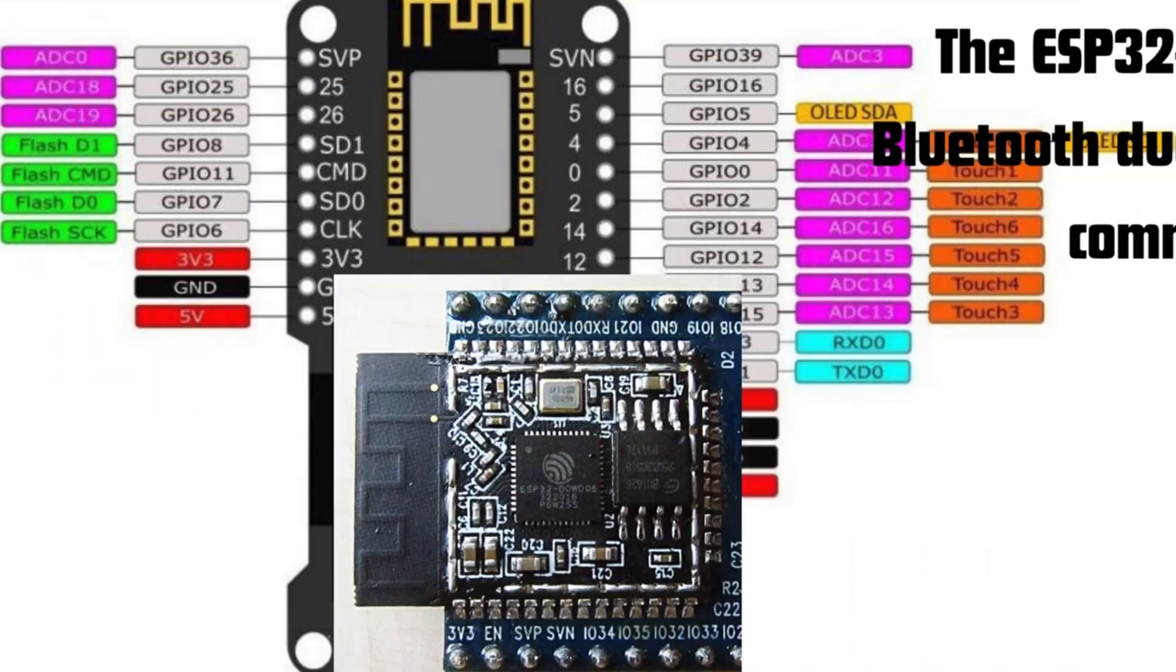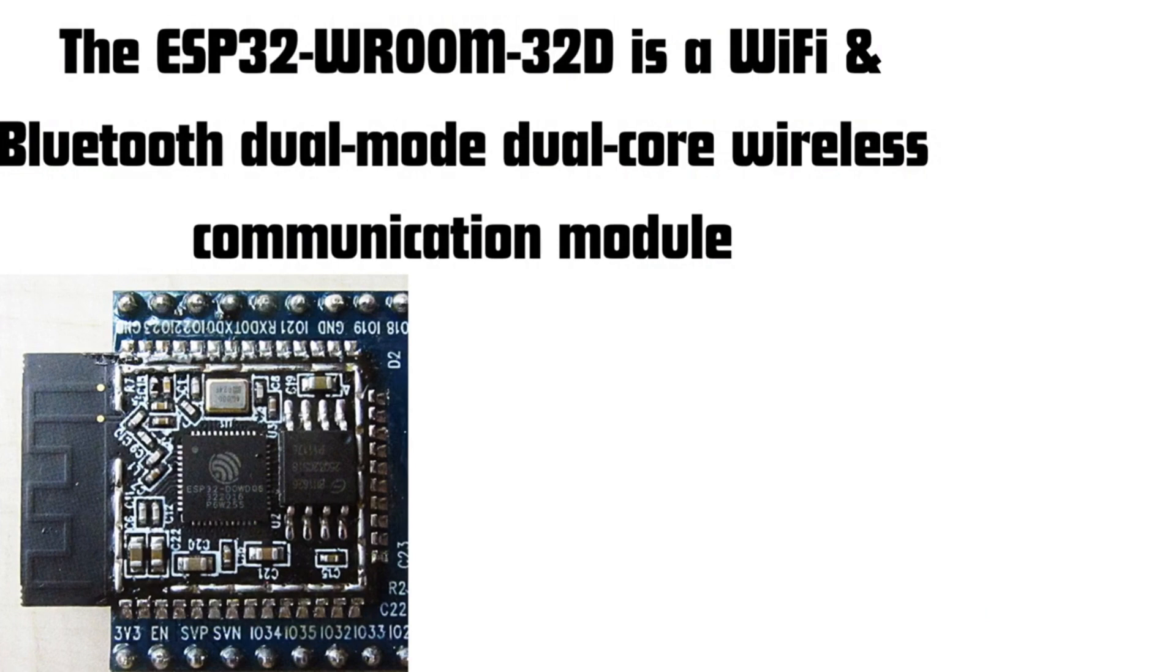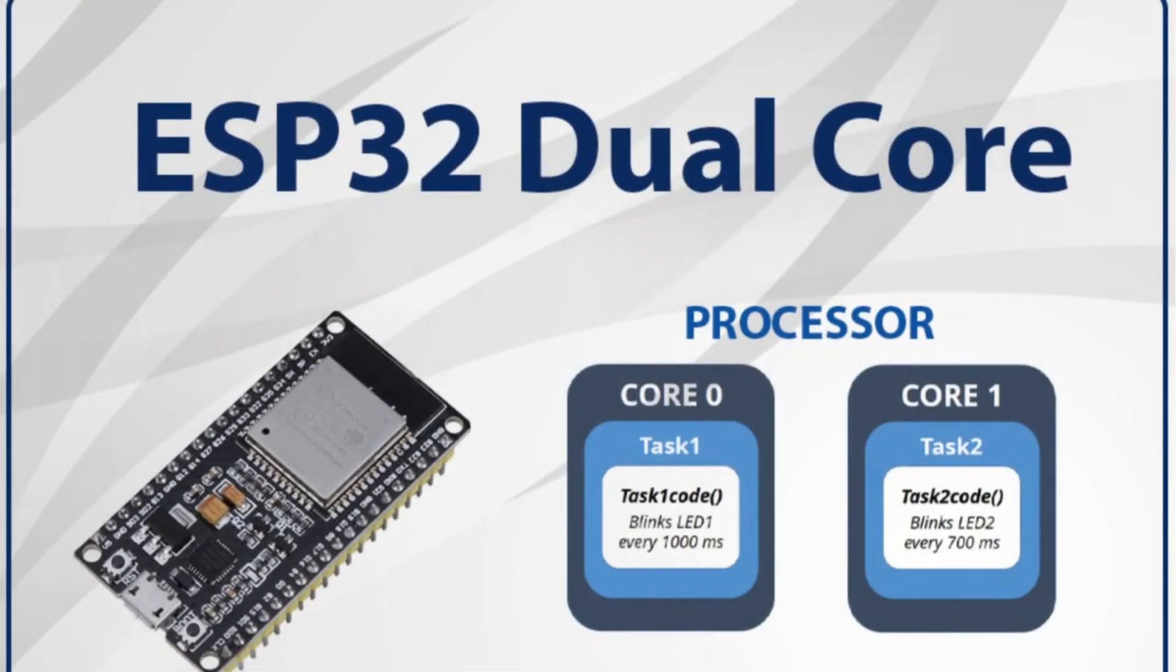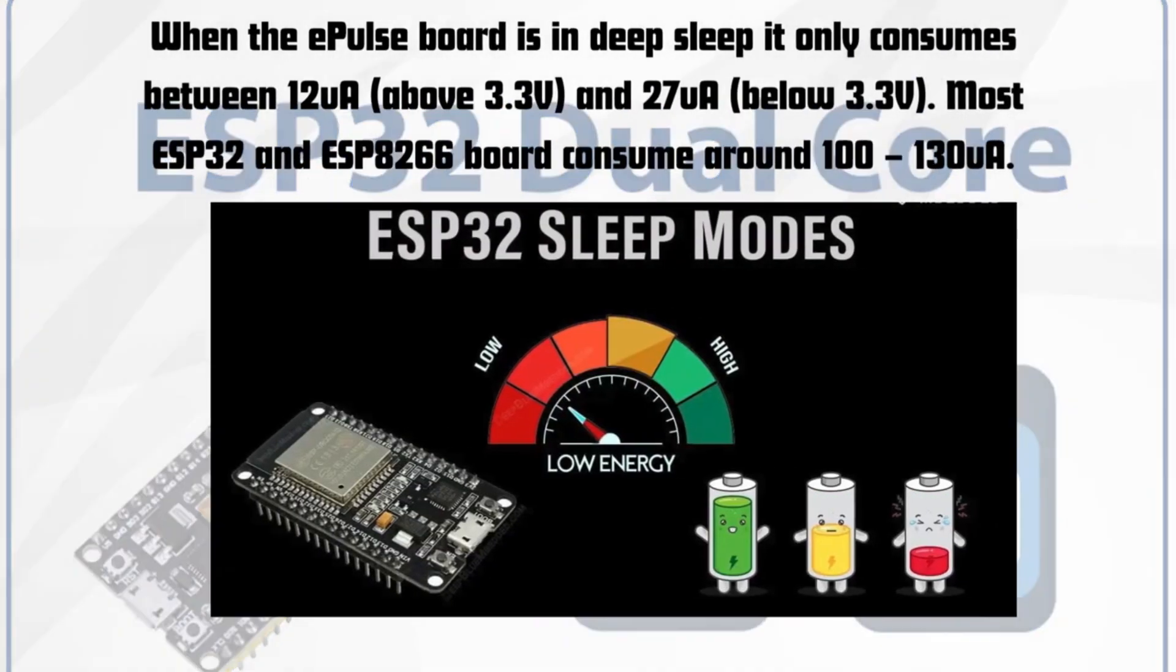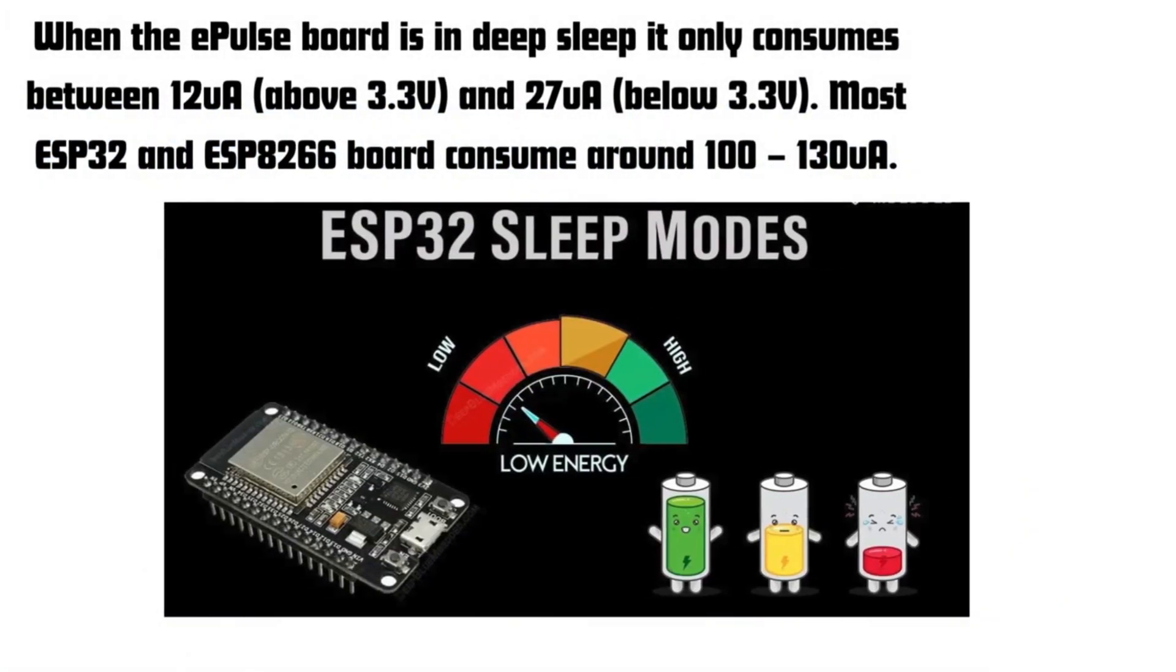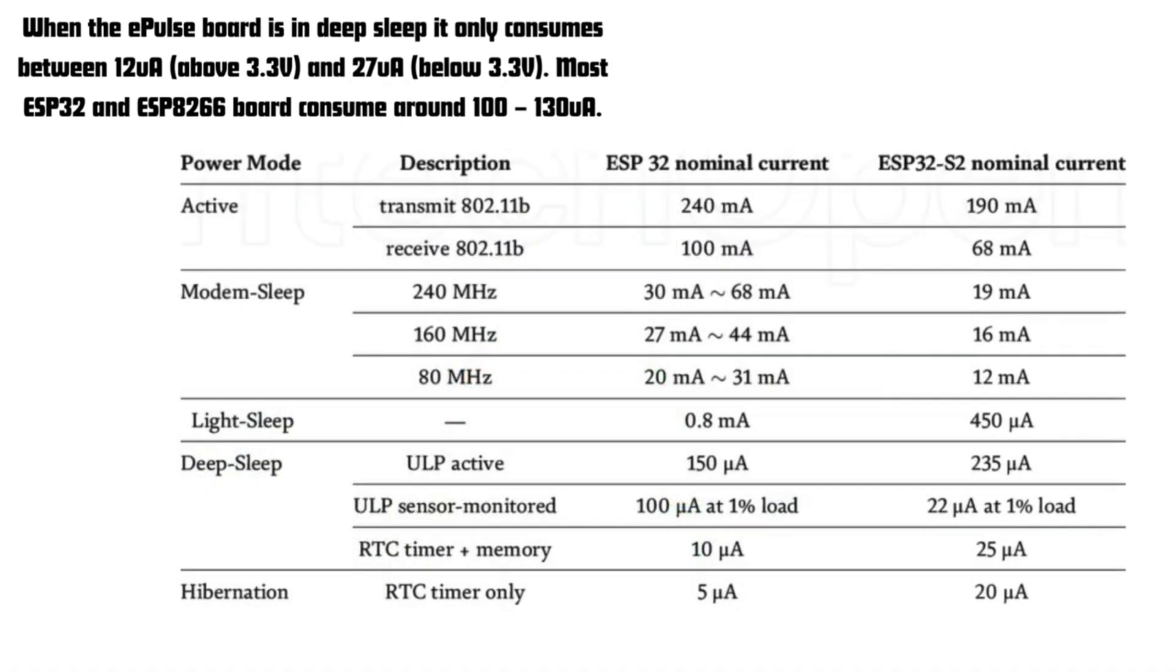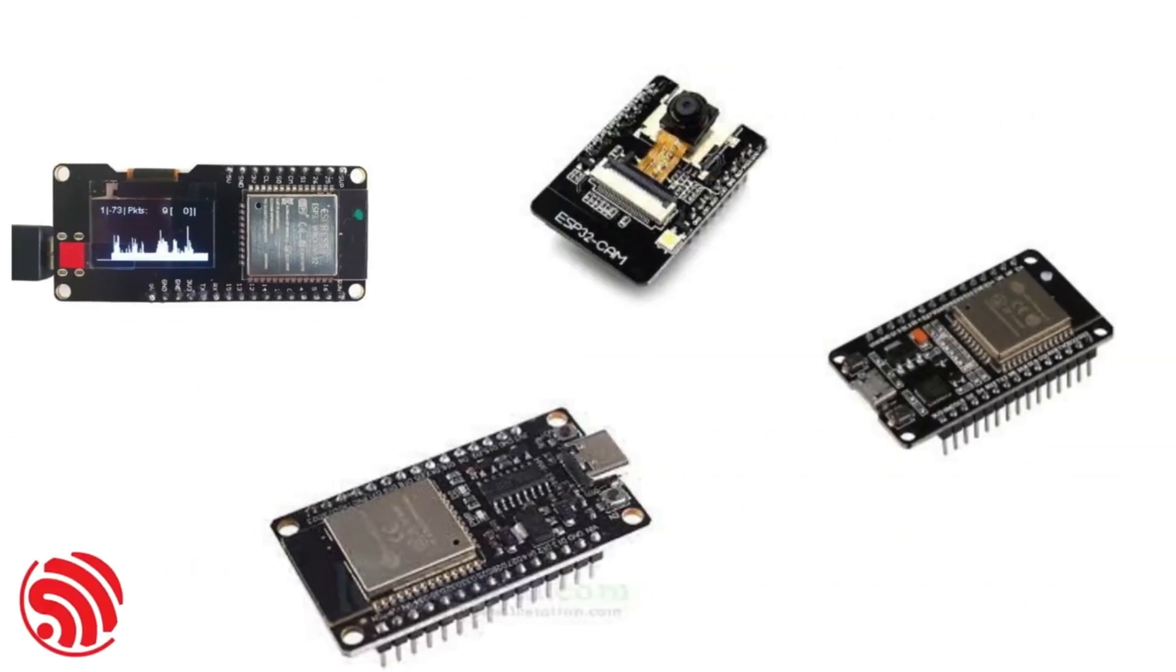Dual-core processor: The ESP32 features a powerful dual-core processor, allowing for multitasking and handling complex computations. Low power consumption: Designed for energy efficiency, the ESP32 offers various power-saving modes, making it ideal for battery-powered applications.